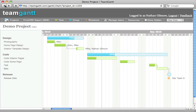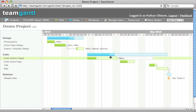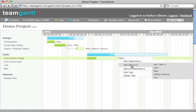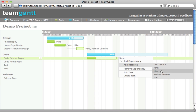Another very easy and very powerful feature of Team Gantt is resources. To add a resource to a task, simply hover over the task, select menu, add resource, and select the resource that you'd like to add to that task.